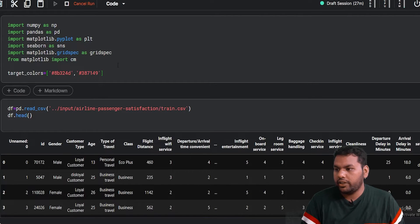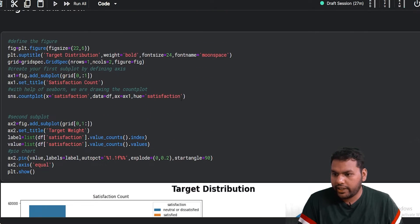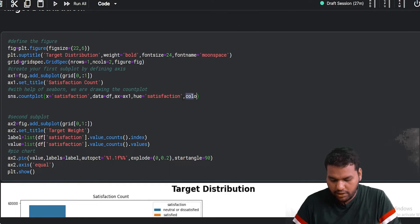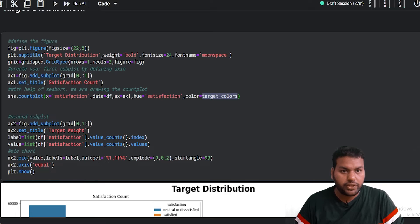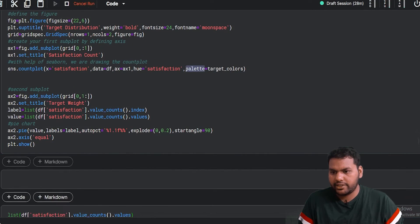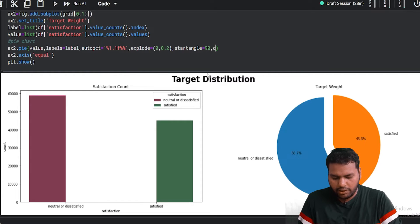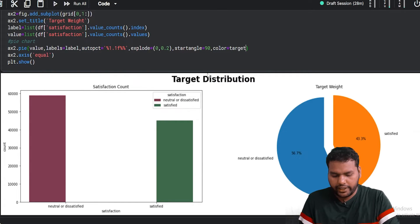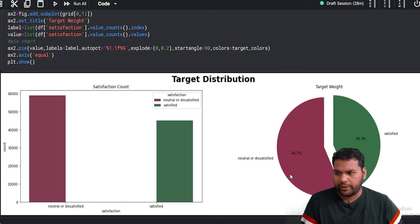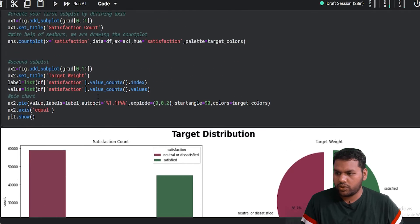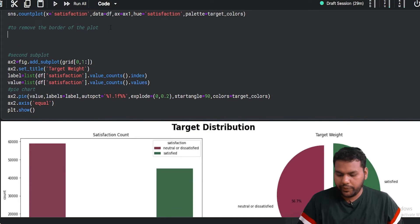I define target colors — I took these two hex color codes from colorhex.com. I store them in a variable called target_colors. For the countplot, setting palette=target_colors makes it work. I apply the same target_colors to the pie chart as the colors parameter, so both plots use the same consistent color scheme. Now it looks pretty good.